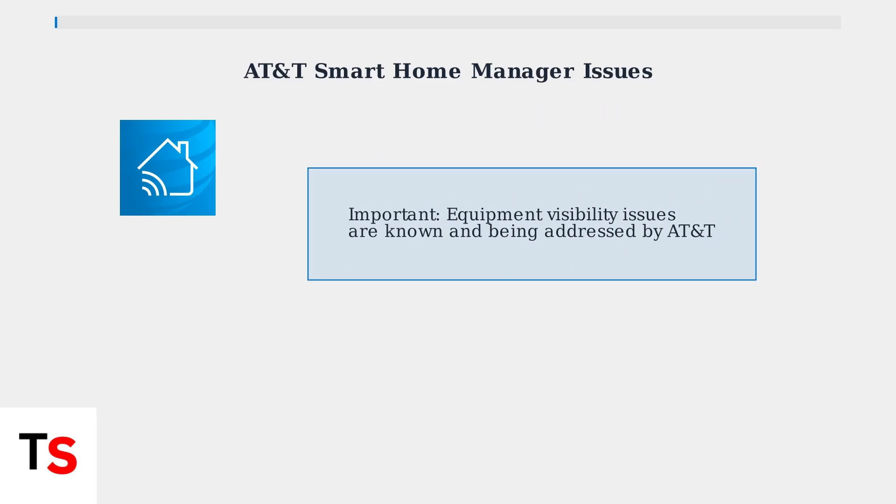If your booster isn't showing under equipment, even though AT&T shows it online, this is a known issue that AT&T is working to resolve.